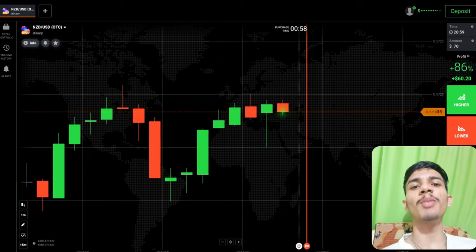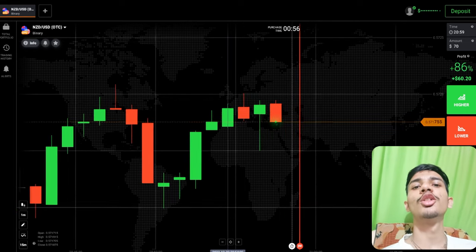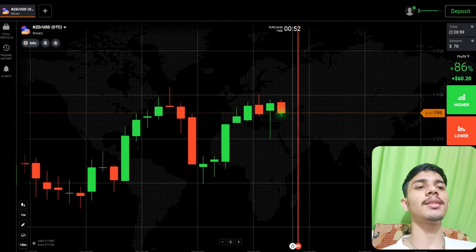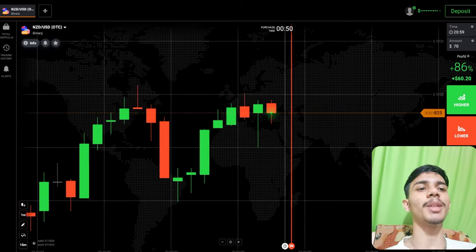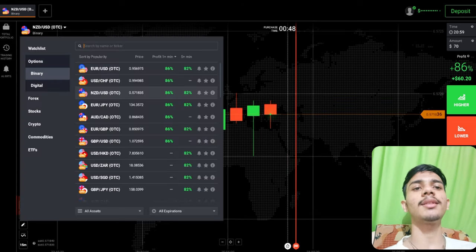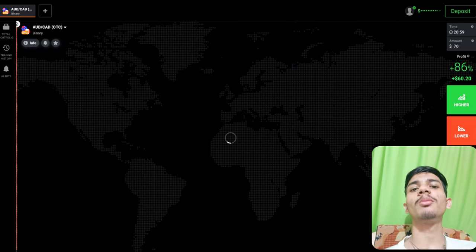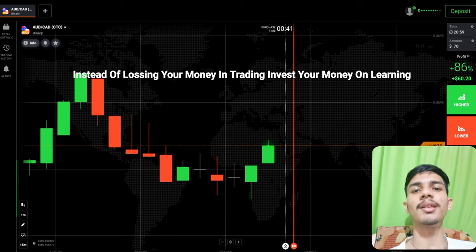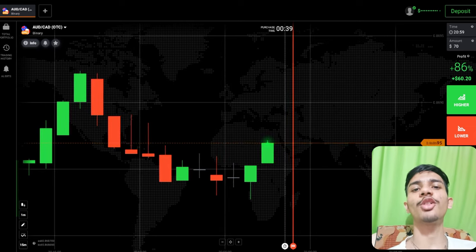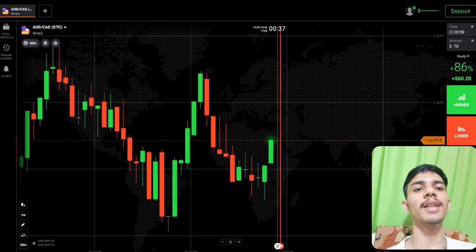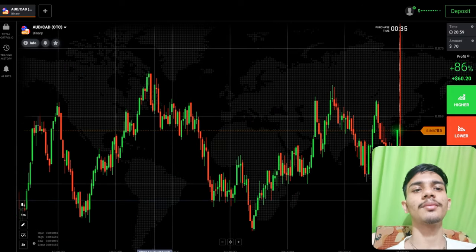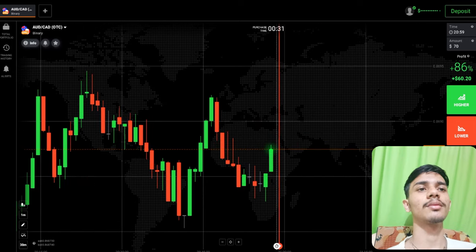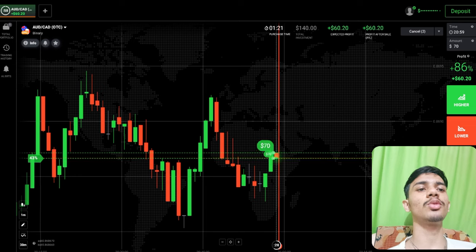Welcome to the binary trading course channel. Let's start today's trading. First of all, we will analyze the market and then only we will place our trade. Let's see some other pairs also before trading. If you are new to this channel, then like, share, comment, and subscribe. Before earning, invest your money on learning.